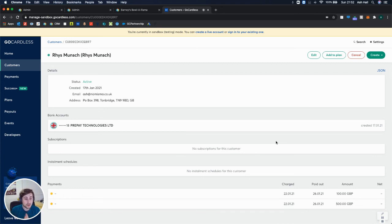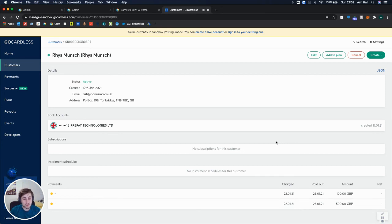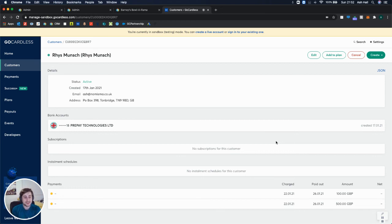so that you can take ad hoc payments for your customers. Normally it would just be direct debit mandates, but we decided to do this because it's extremely beneficial just to take these one-off ad hoc payments and not have to use another payment provider.